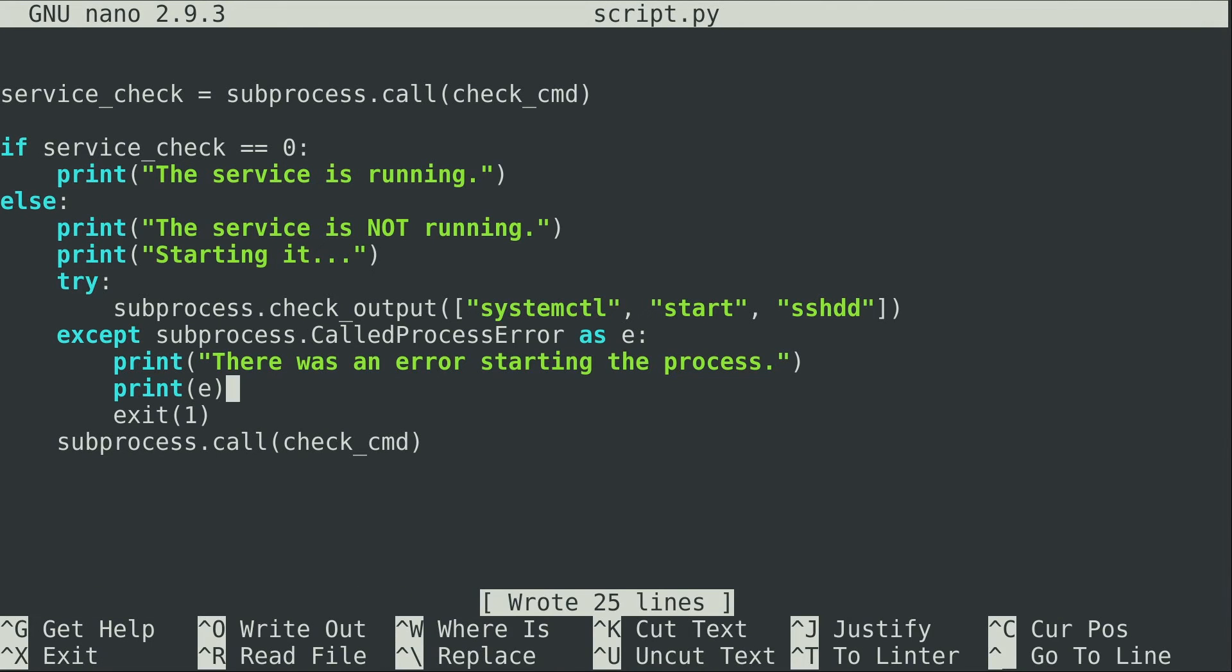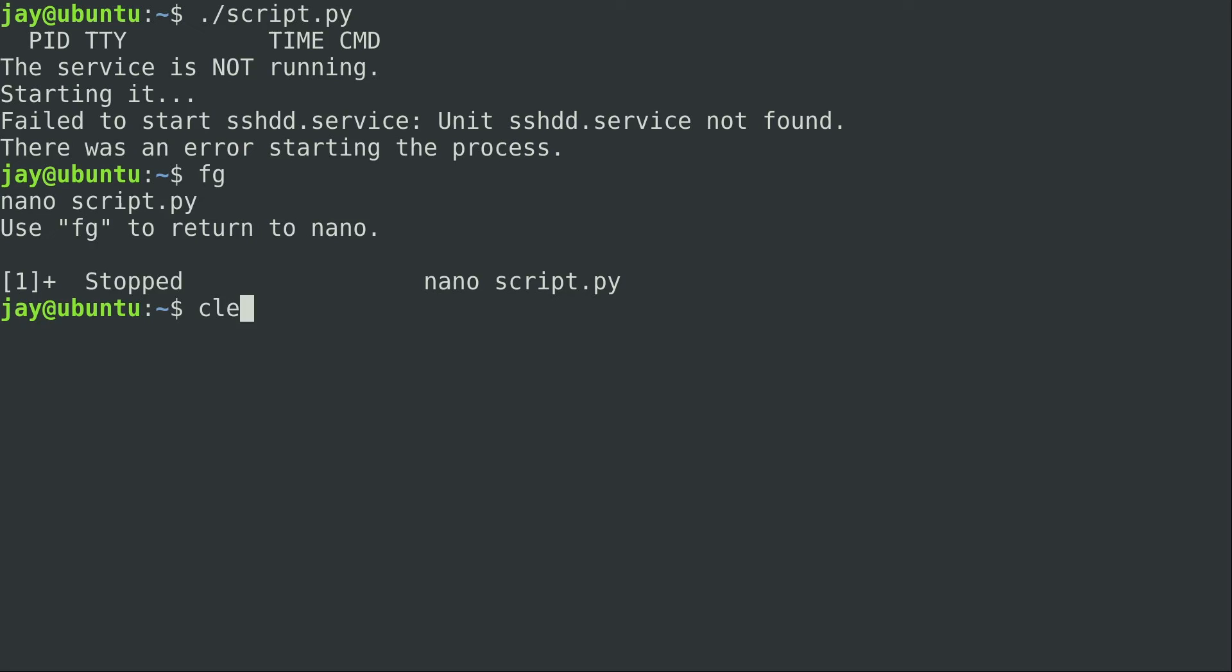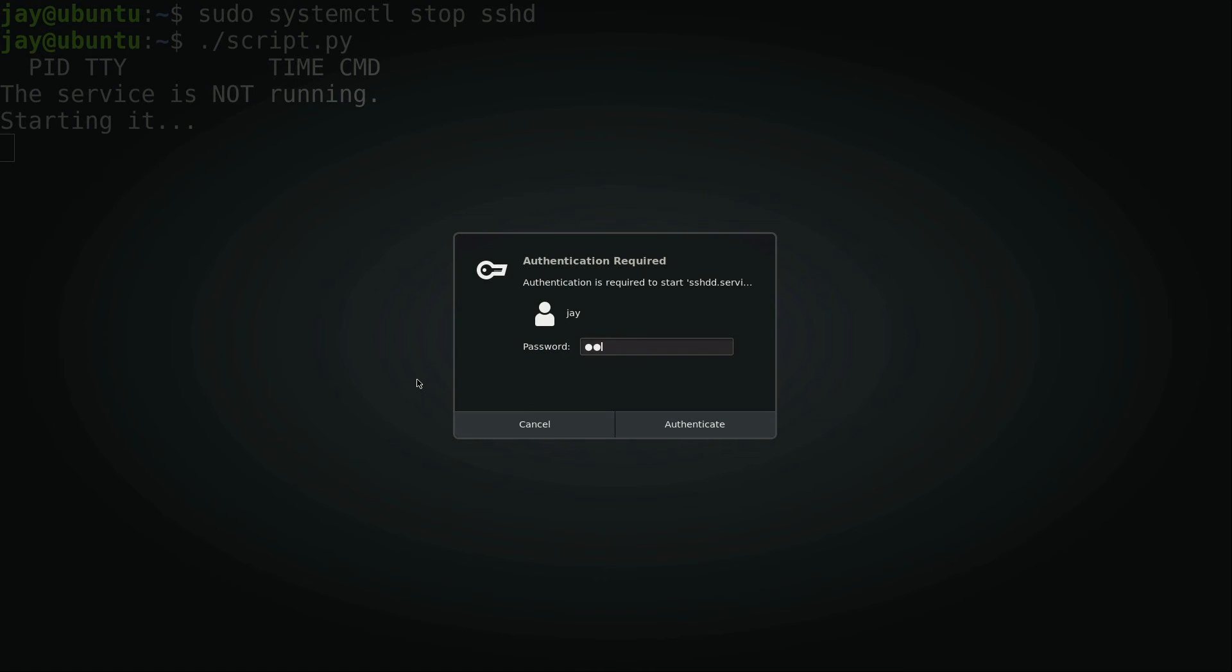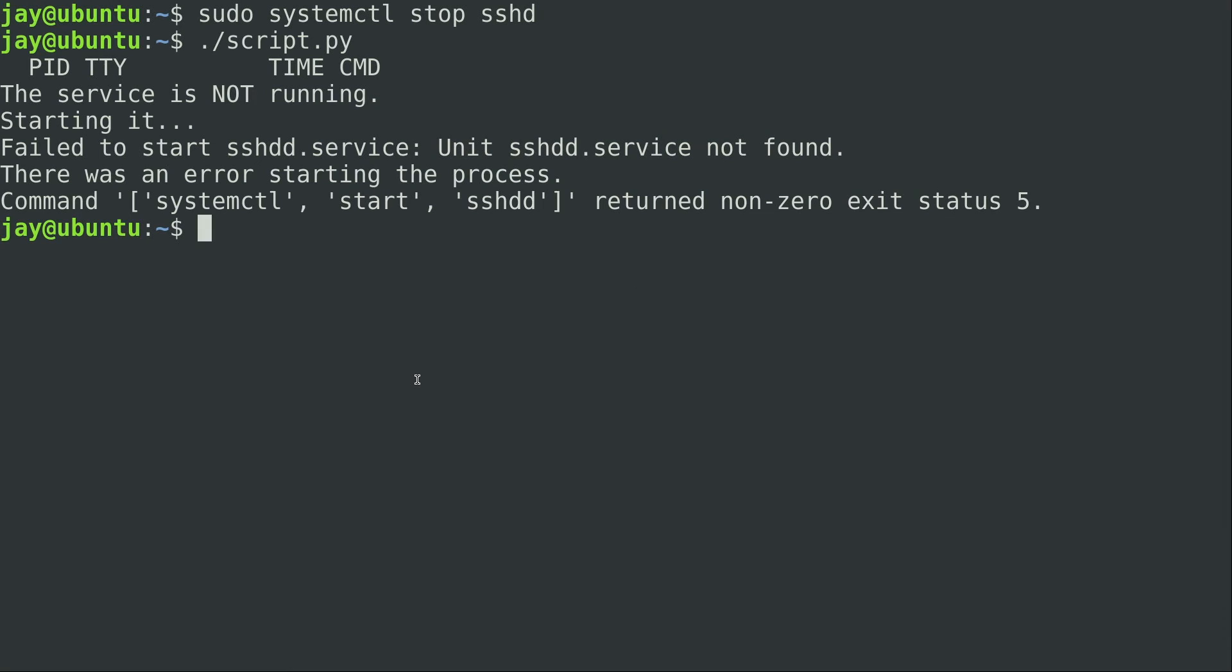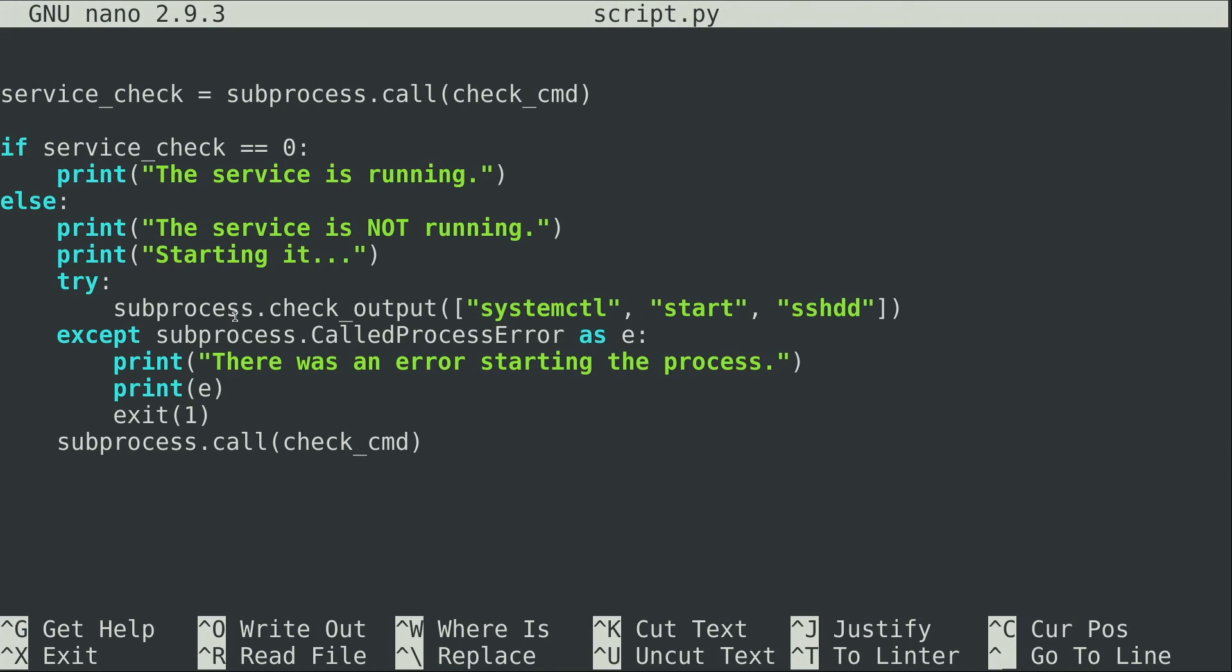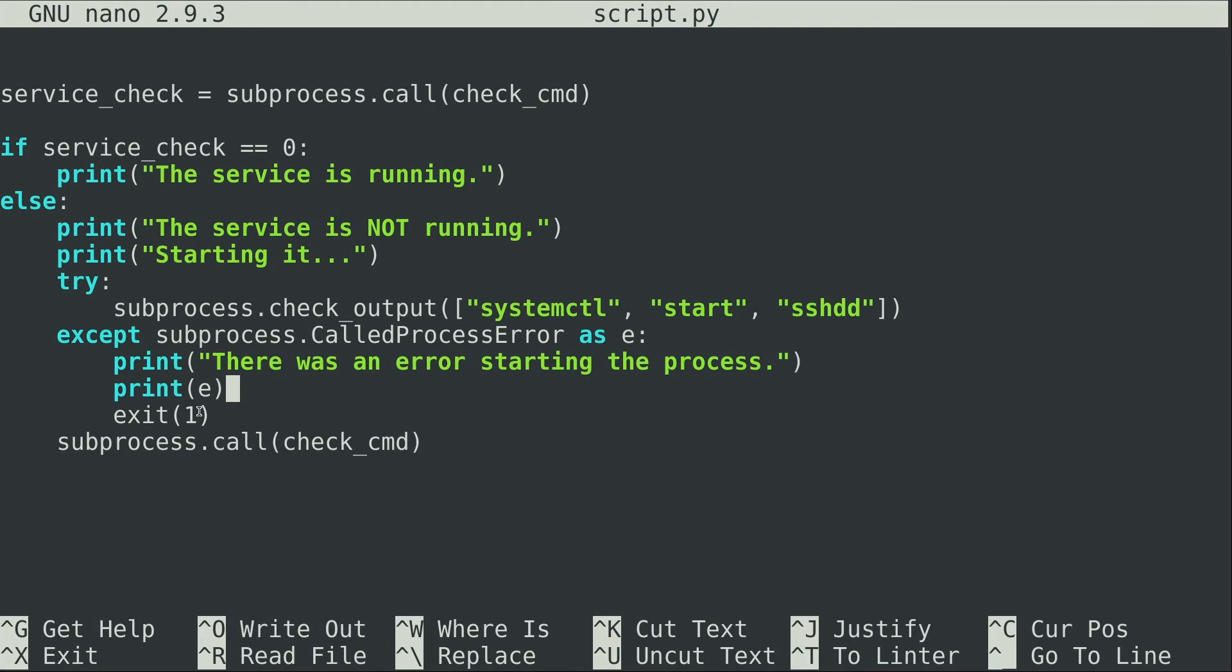I'm going to minimize this one more time. Stop sshd and then run the script. Password. There we go. There is an error starting the process and then it gives us the actual exception that the subprocess command itself is seeing and then it's showing that to us because we basically captured that as e. We are basically specifically looking for this particular type of error. We're going to print there is an error and then print the actual exception and we're going to exit 1 which means if we need to run an additional script which needs to check the error code of this script this script is going to produce an exit code that other scripts can then use.